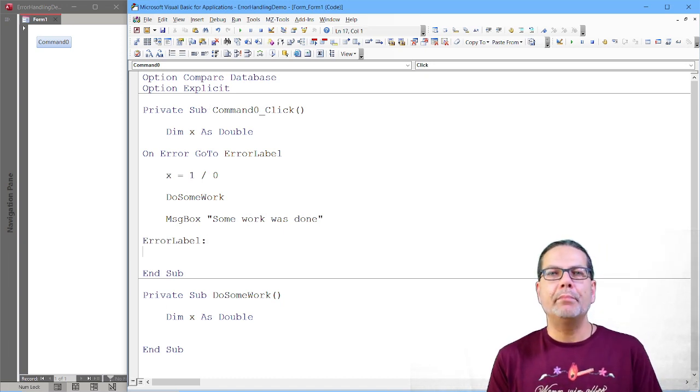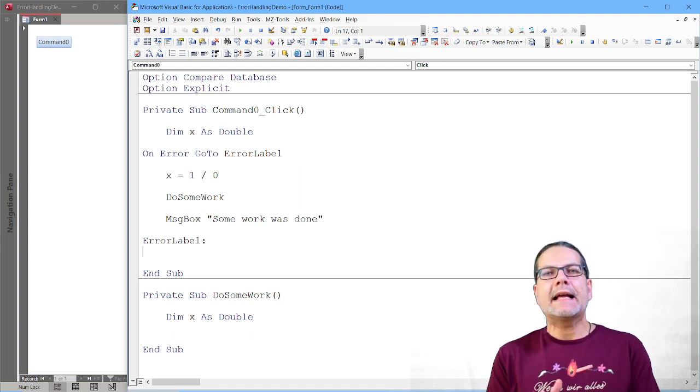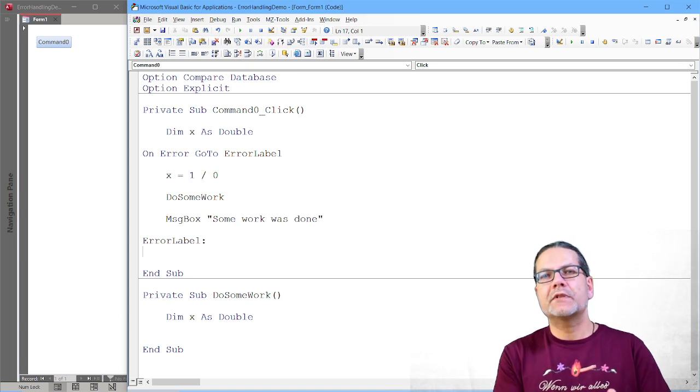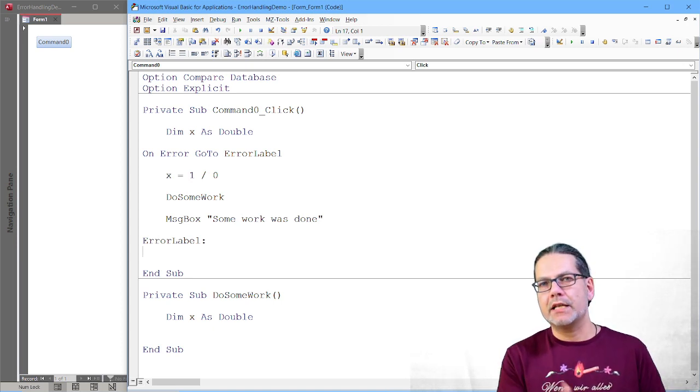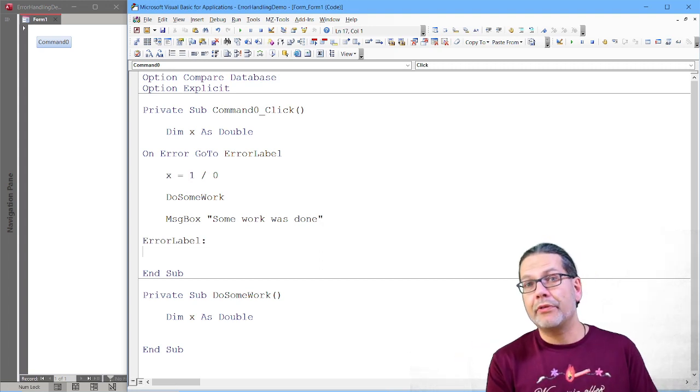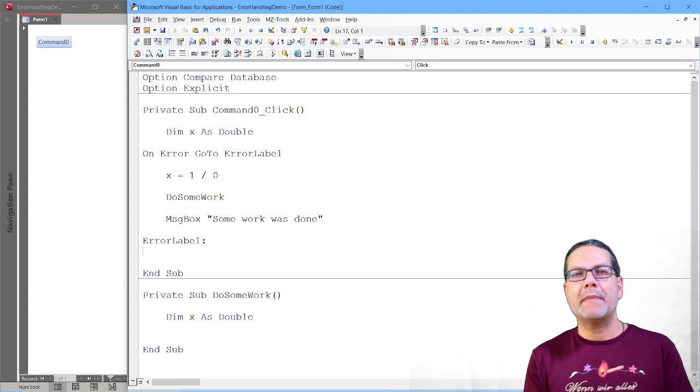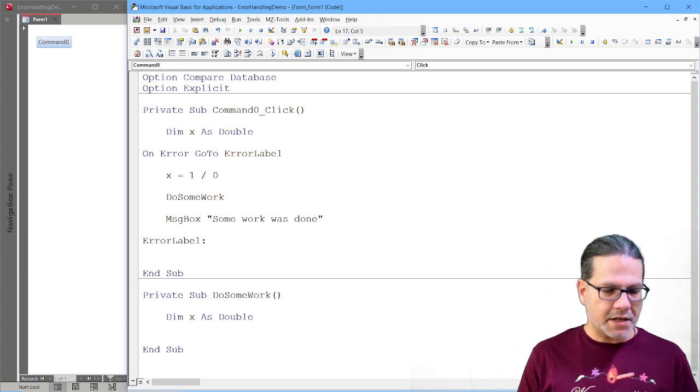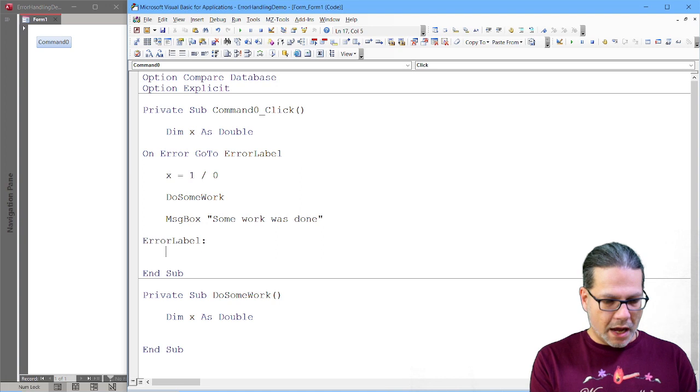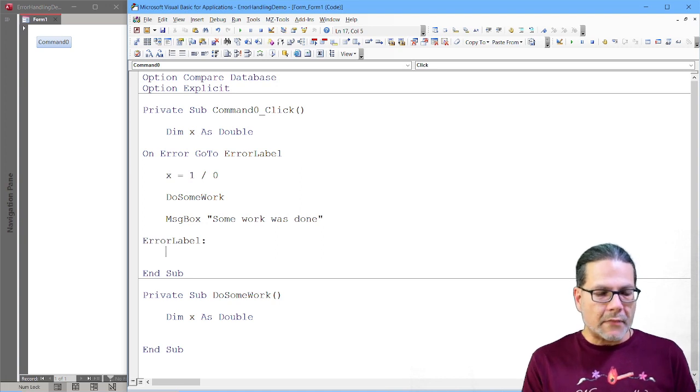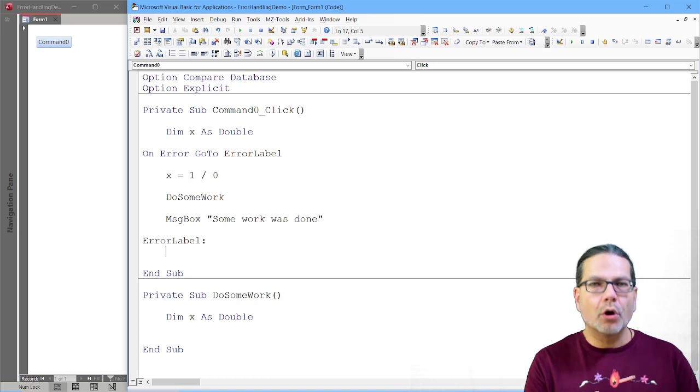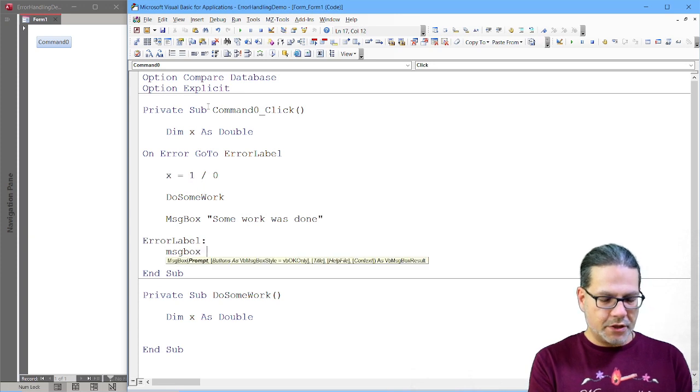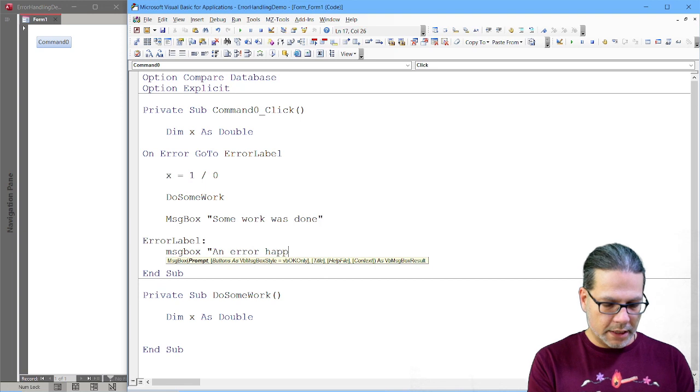And now, if an error happens, the runtime will know, okay, if an error happens, I should go to the code segment marked with the label ErrorLabel or marked with the label Banana or whatever you choose. That does not matter. You just need to find a name and type it there. So that is up to you how you name it. And now, if an error happens, the code after that ErrorLabel here will execute.